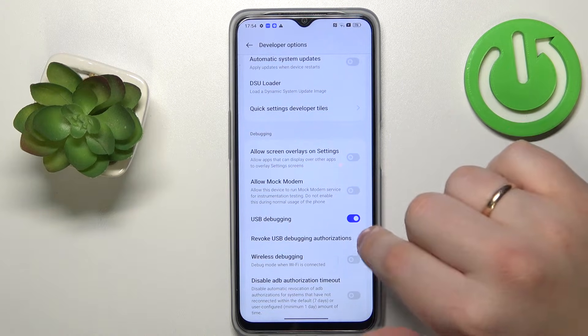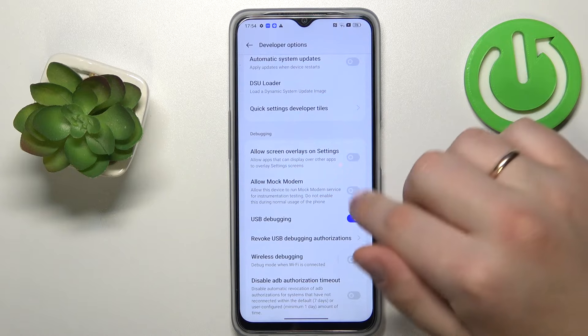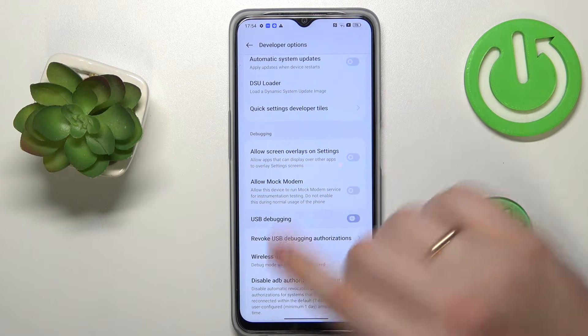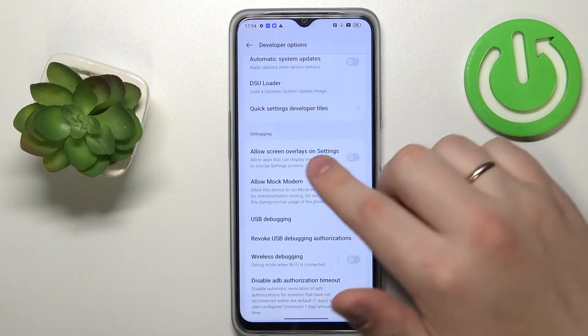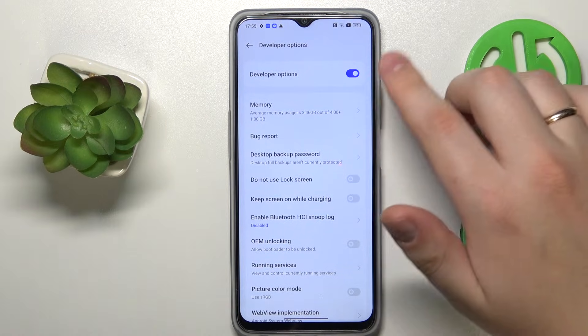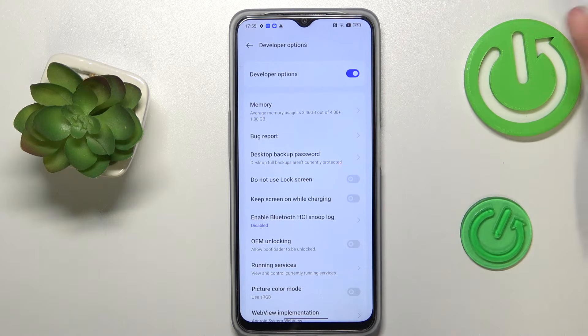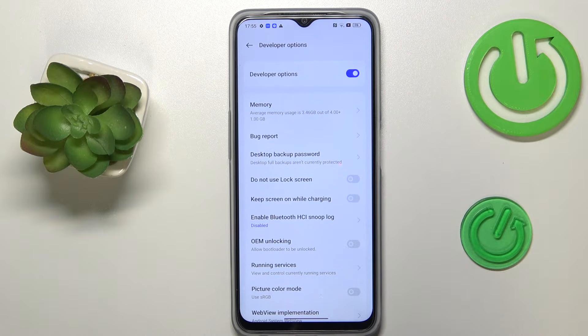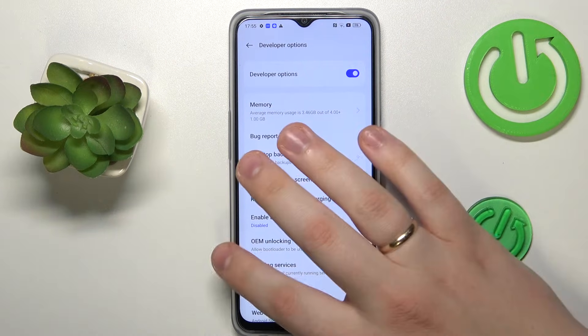If you have it active — that is, if the toggle in front of it is blue — make sure to turn it off by switching off the toggle. Now if you want to, you can also disable the Developer Options. If you do not want to, you can leave them be.